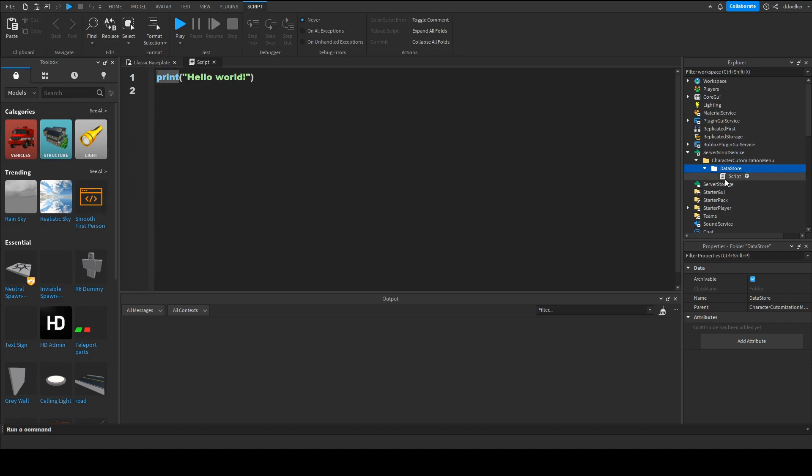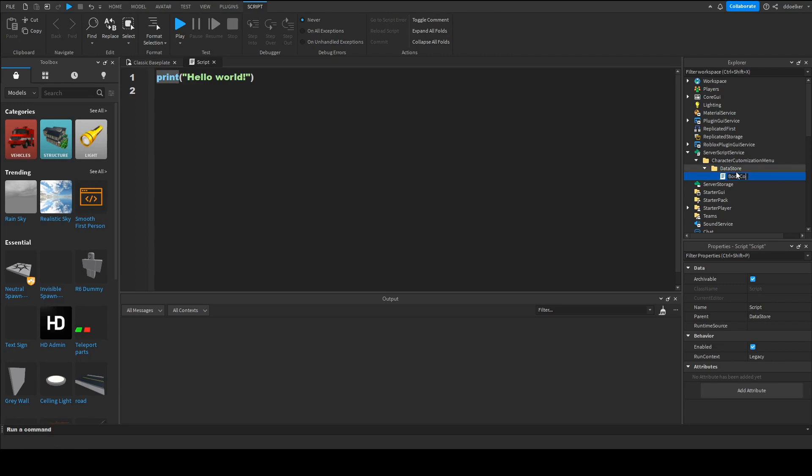Now the first type of Datastore we want to do is to save the player's body color. So we're gonna name the script body color saving and get right into it.